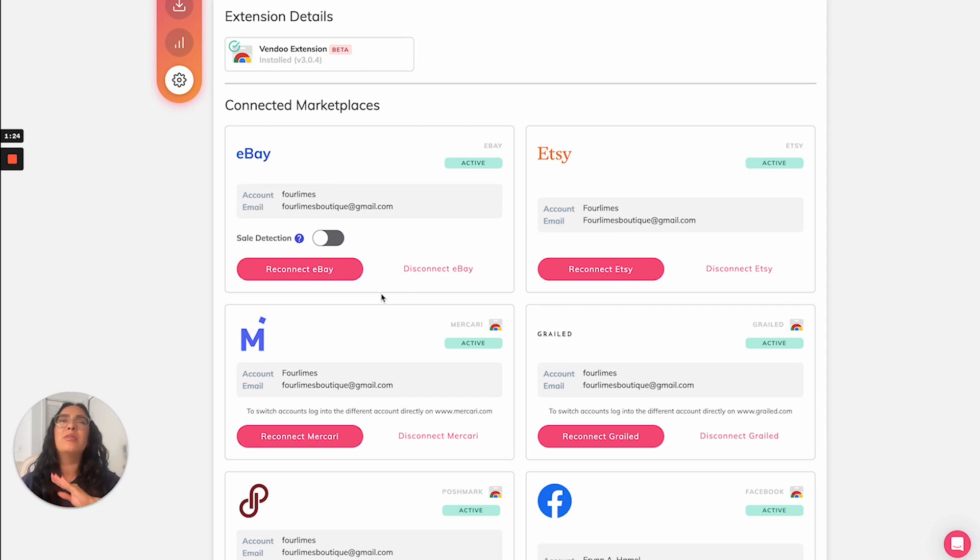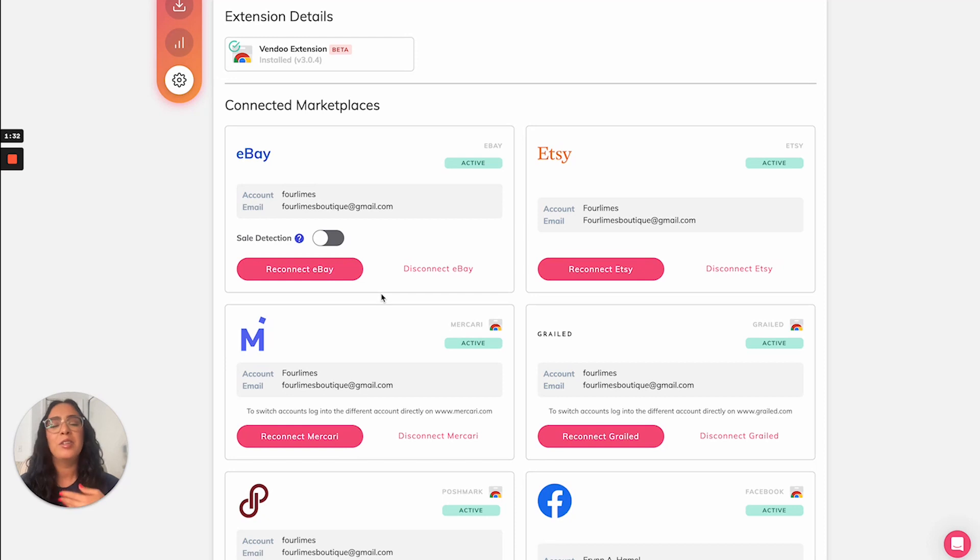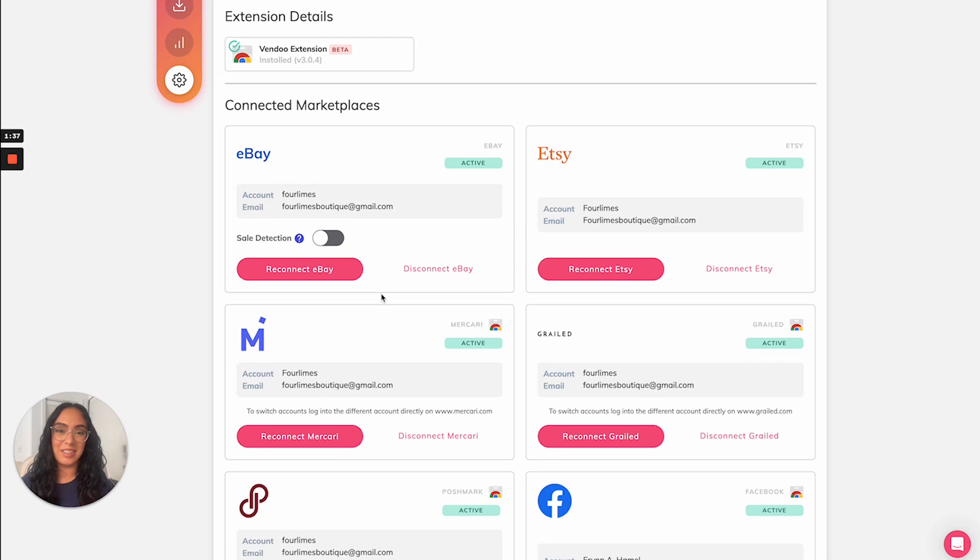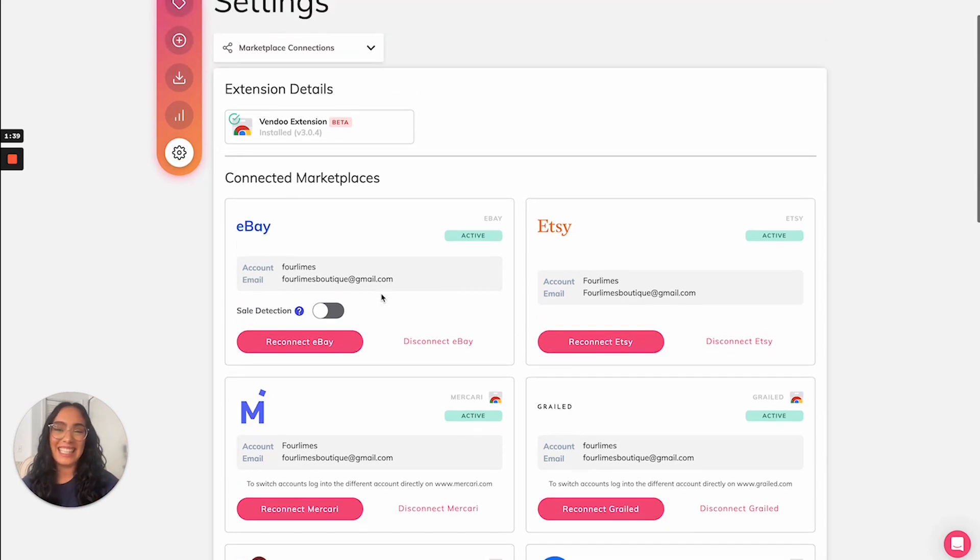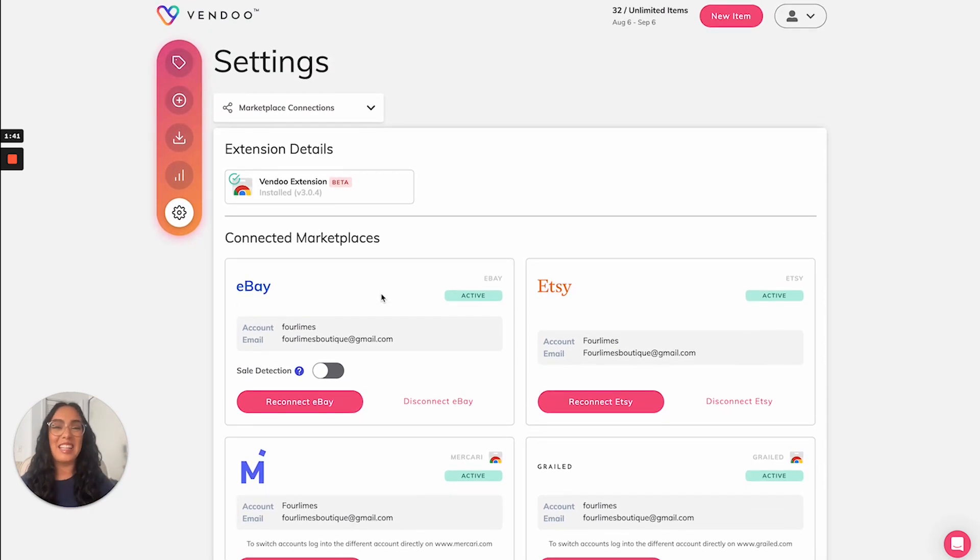Note that Vendoo never asks for your credentials. We secure a connection through the connection that you have already on your computer. You don't have to visit this screen often, unless of course you're switching between multiple accounts on the same marketplace, but that's it. It's that simple. And now you're ready to start listing with Vendoo.